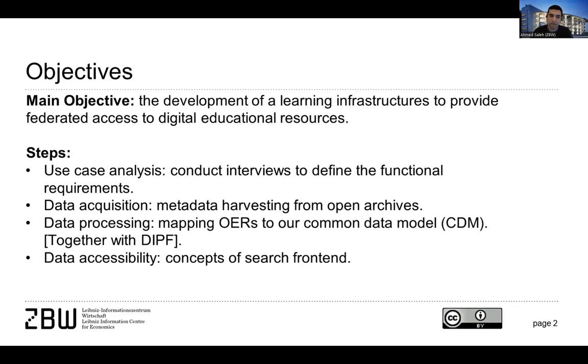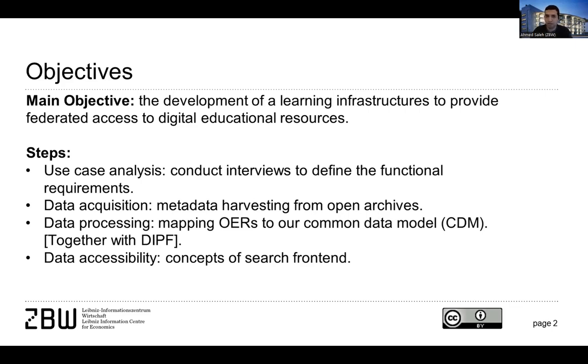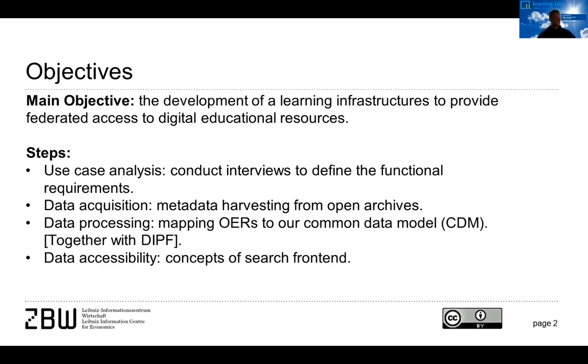So we have the main components for developing such a kind of infrastructure, and those components were basically the use case analysis, conducting interviews with teachers and students to get to know what they really want from such a kind of infrastructure. We got an idea, made some personas, user stories, we switched them to functional requirements, and the components I will present them in a later slide.